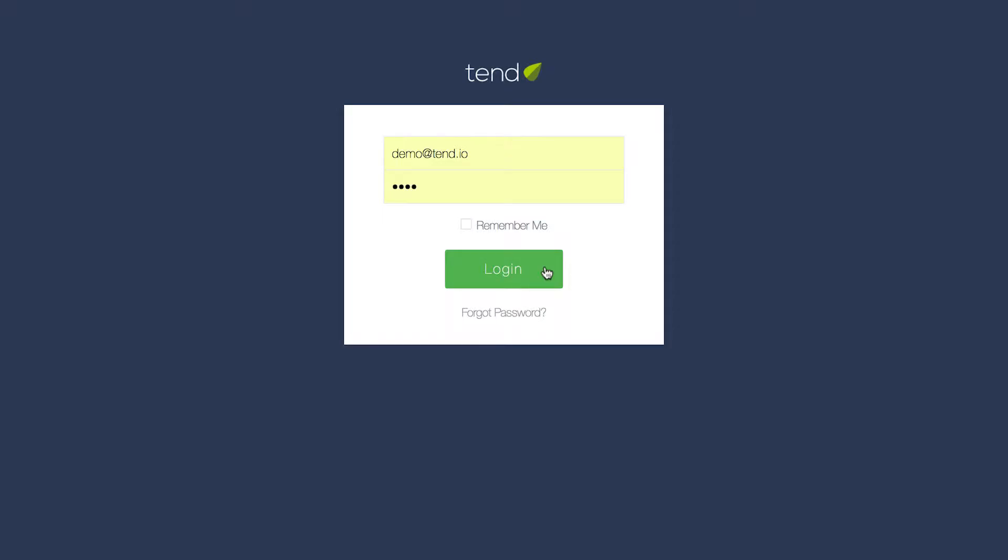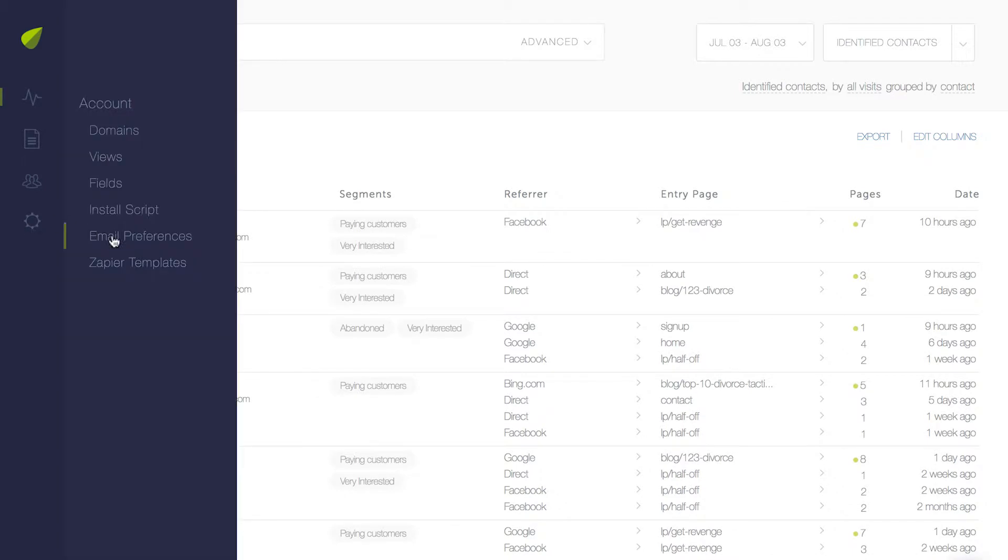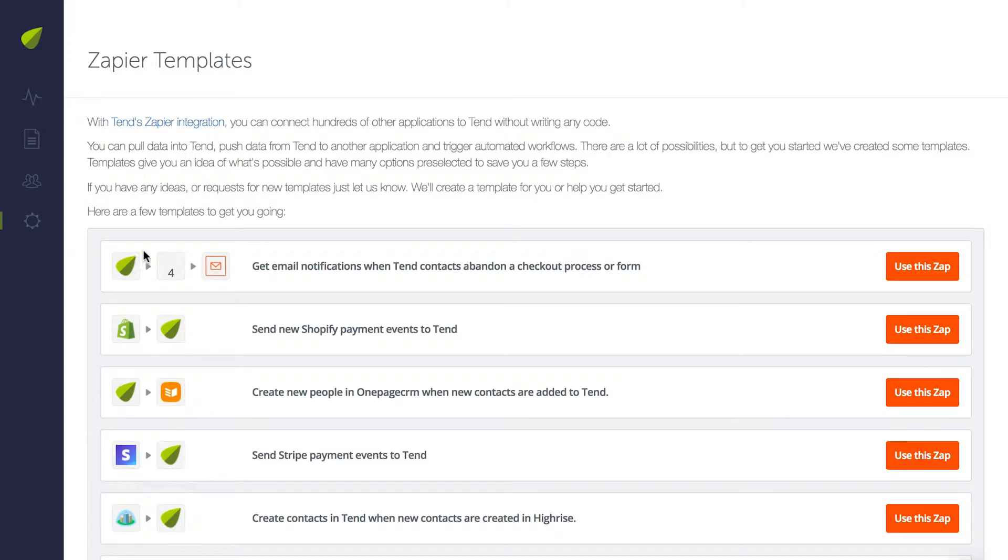Once you're logged into Tend, click on the Settings icon and select Zapier Templates. Look for Send New Shopify Payment Events to Tend and click Use this Zap.